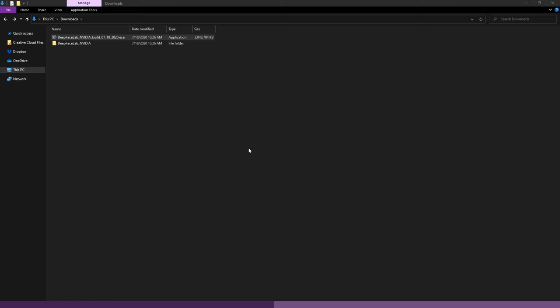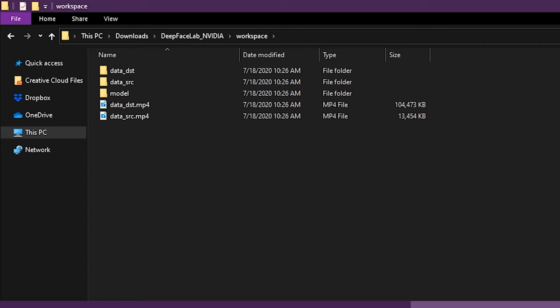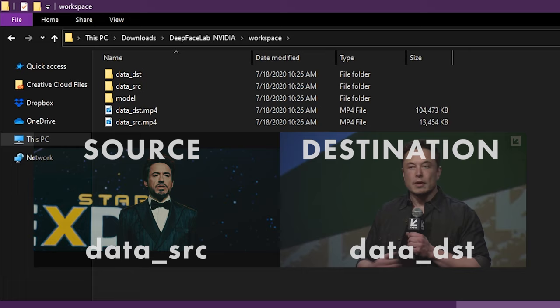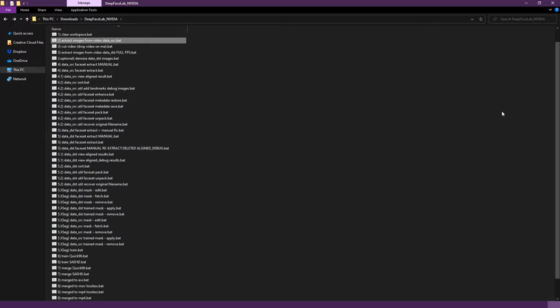Open the folder labeled DeepFaceLab NVIDIA. Here you will see a couple of folders and several batch files used in the deepfake process. For this tutorial we will only be using 9 of these files. First let's have a look at the workspace folder. In this directory you will see three more folders which will hold our images and trained model files. The two video files include DataSRC, our source video, and DataDST, our destination video. Click back to the main folder and we'll get started with the DeepFake.